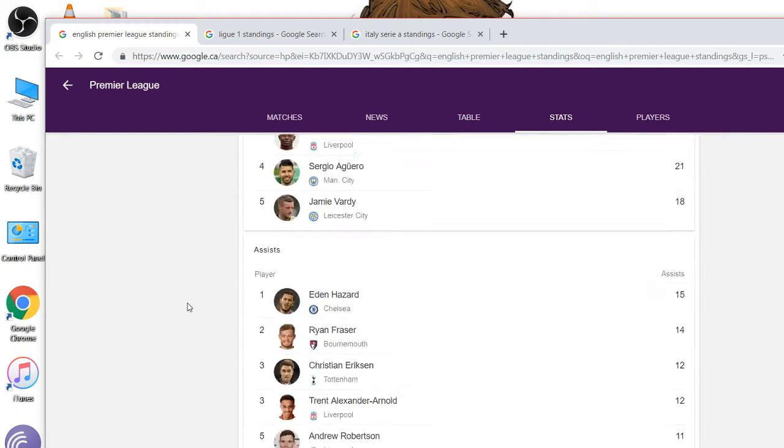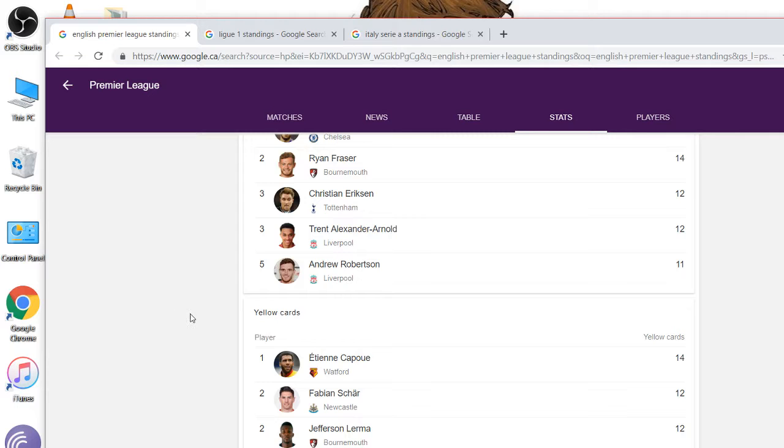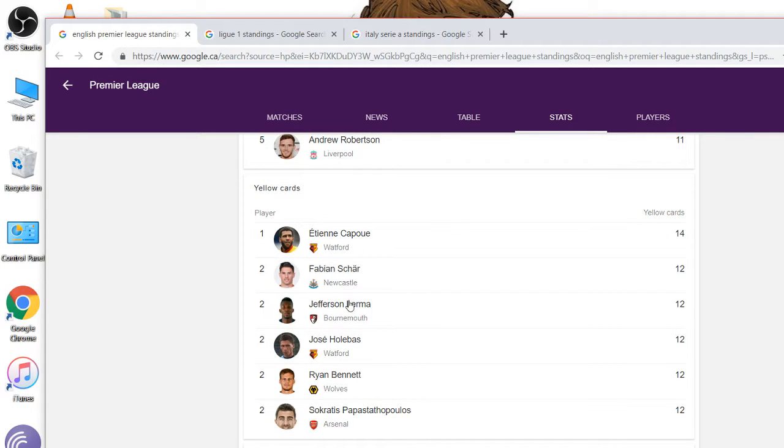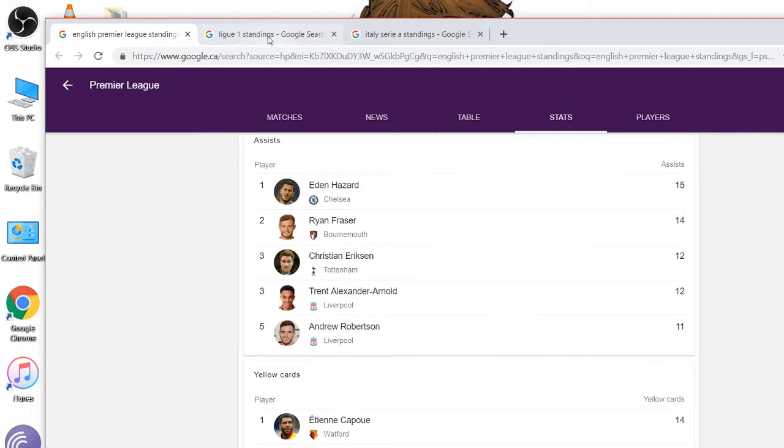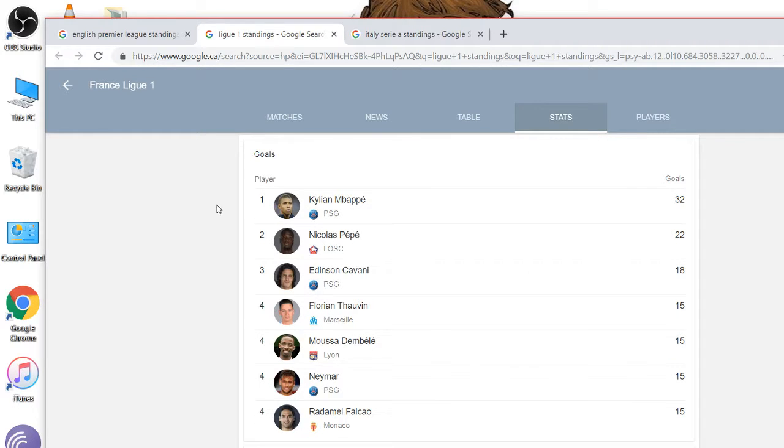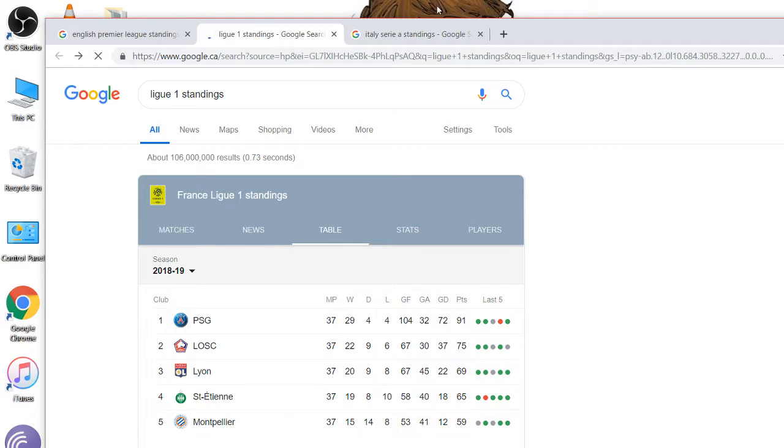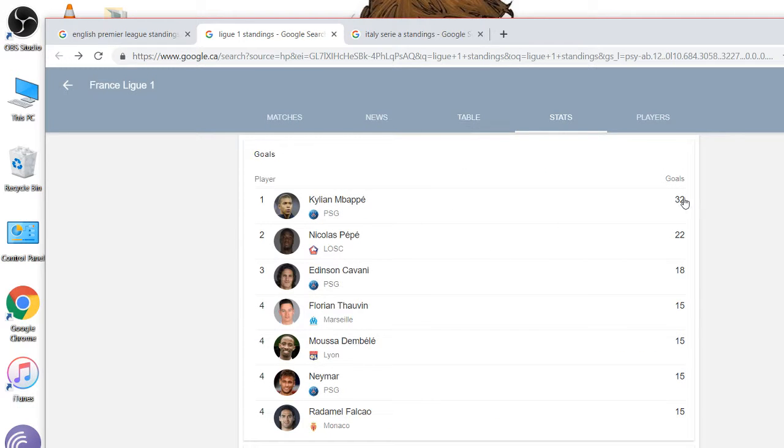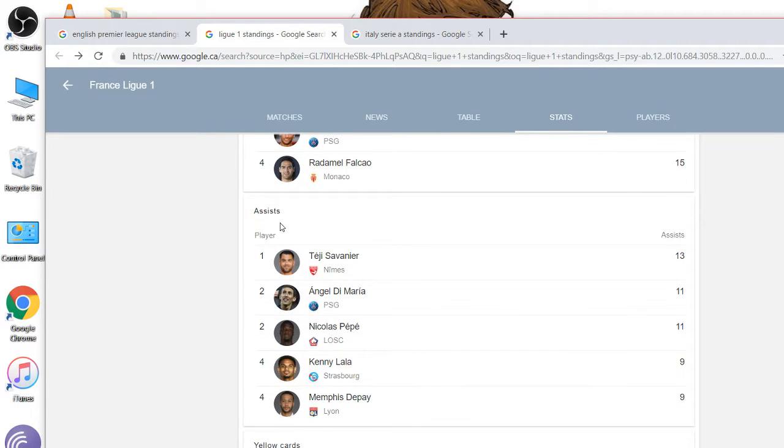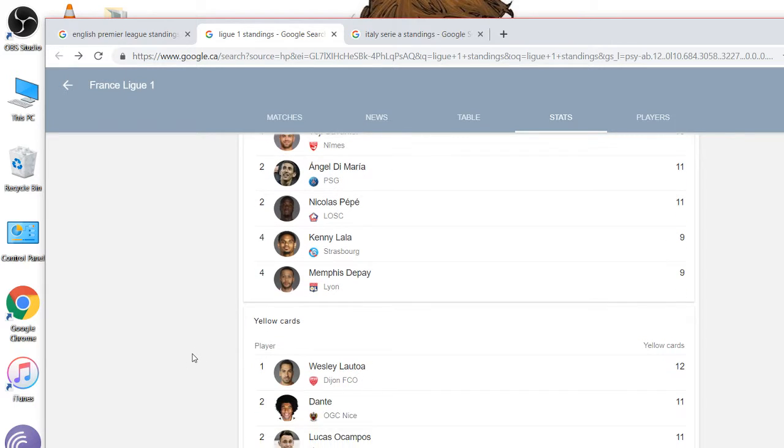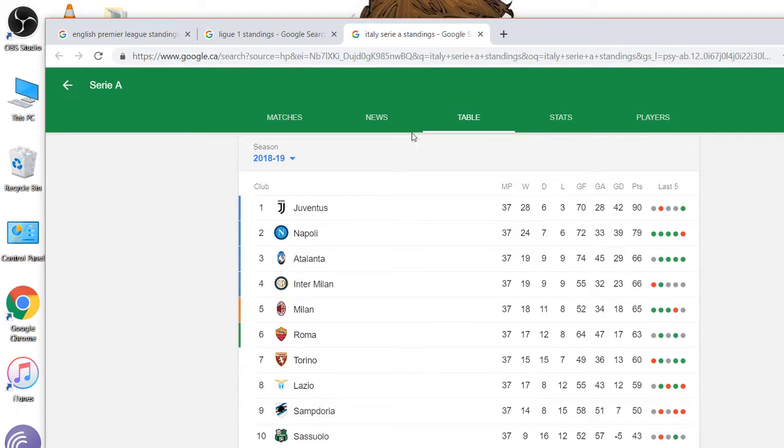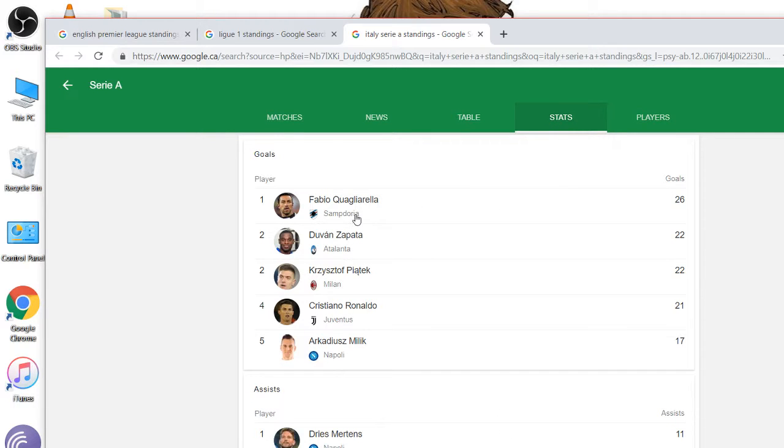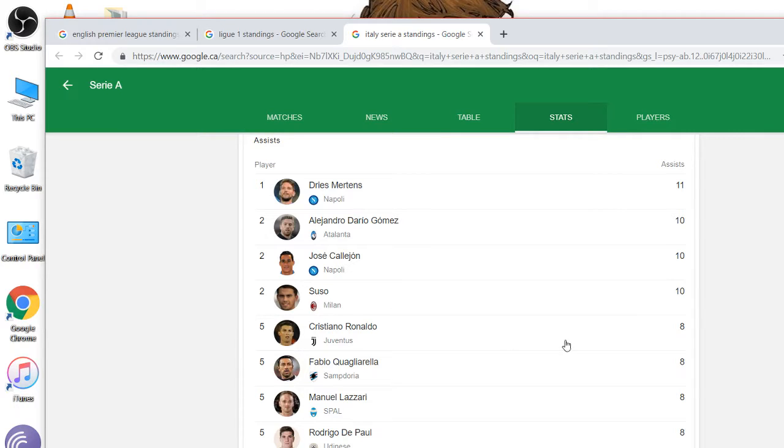The golden boot competitive also. Eden Hazard 15 assists, great player. Check League One, Mbappe 32 goals. Killian Mbappe is only 20 years old and he's 32 goals, it's pretty impressive. Cavani, Neymar needs more goals from Neymar. Neymar's not in the top five for assists either. Serie A, Quagliarella 26, that's good. Zapata 22, Piatek 22, Ronaldo 21. What happened to Ronaldo? I thought he was the top guy. Eight assists. Next season I want to see at the top, maybe 15 assists.